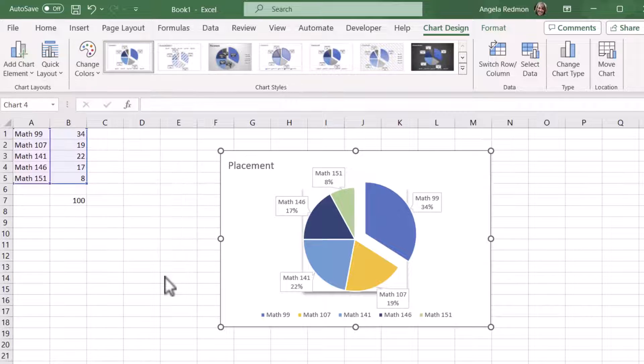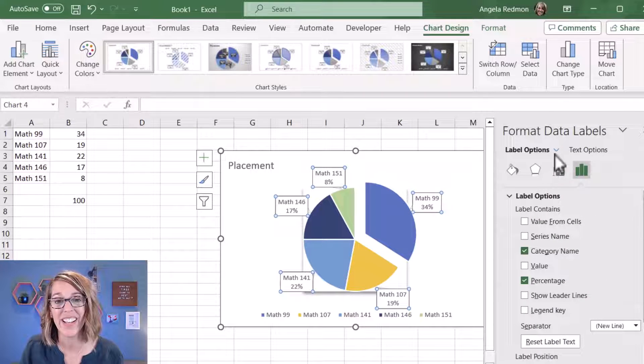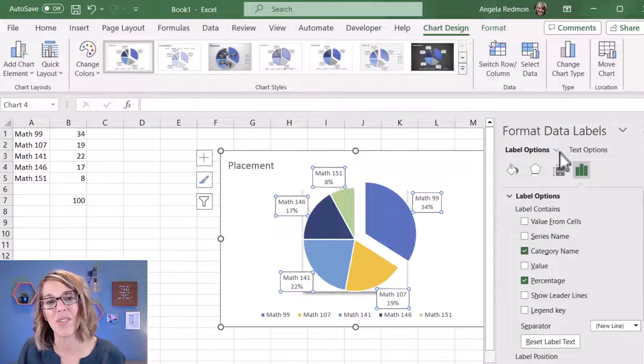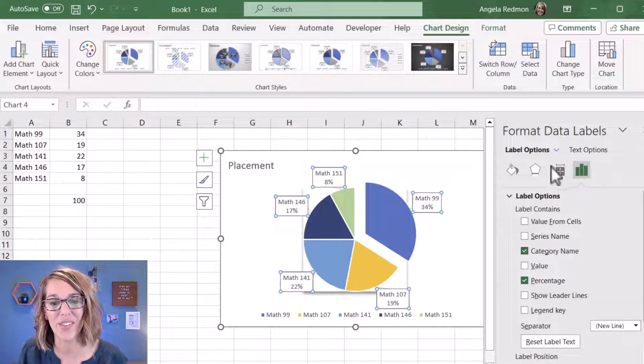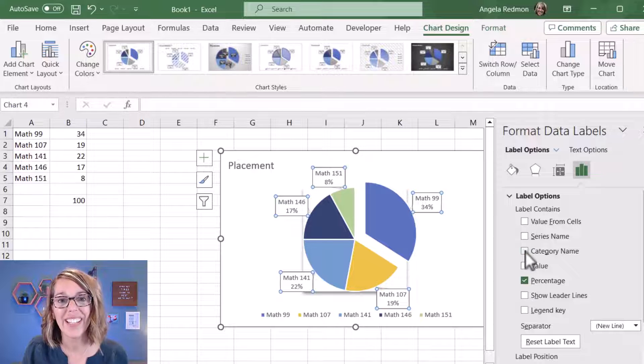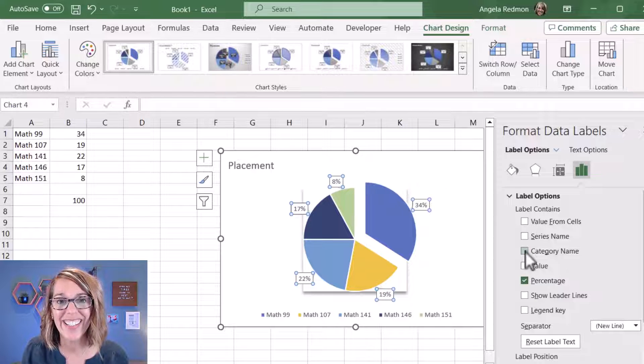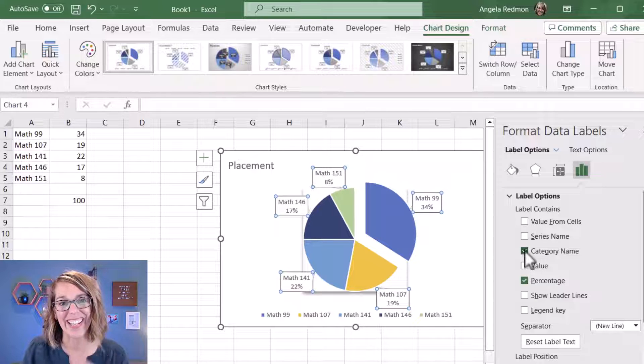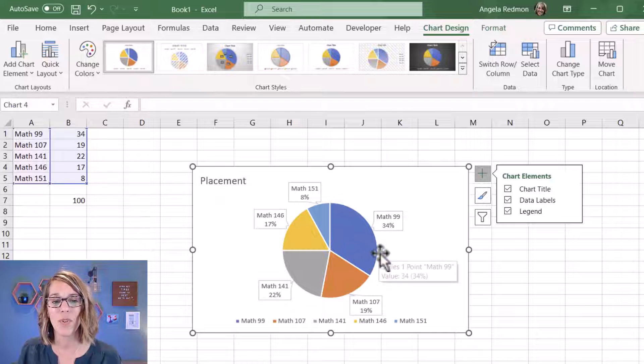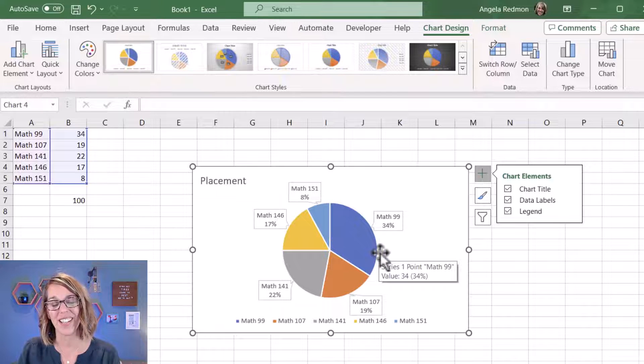This is going to bring up a nice menu over here on the right-hand side where you can select and unselect any of those different options. Now let's say that we're really focusing on the Math 99 placement, and I want to explode this pie piece out of the pie a little bit to highlight it.